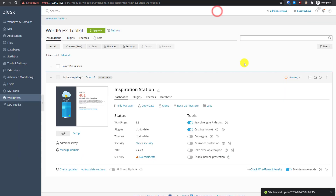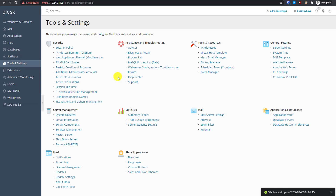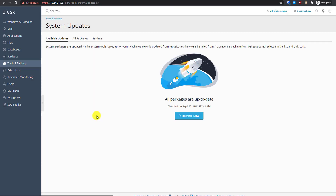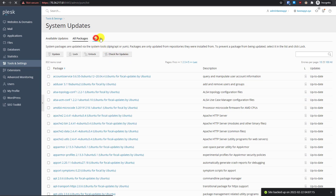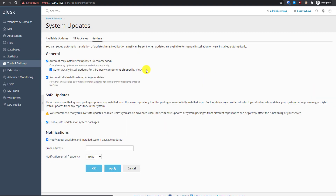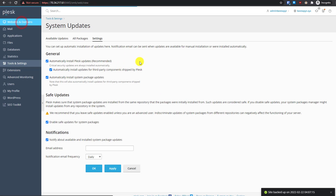Go to Tools and Settings to make sure everything is updated. Under Server Management, you'll see System Updates — everything should be up to date across all packages. In settings, automatic updates are enabled by default, so you usually don't have to do anything manually.